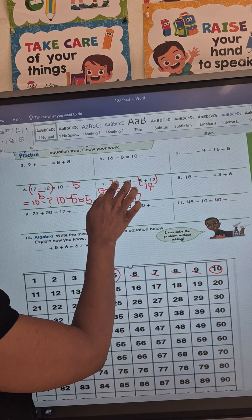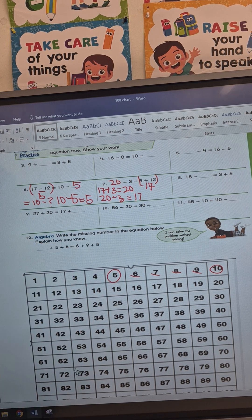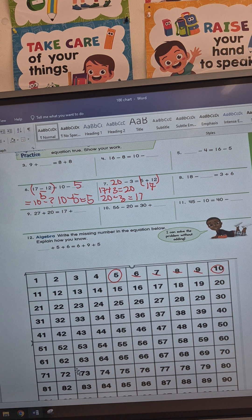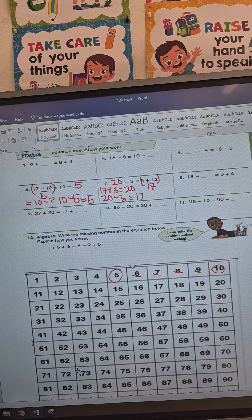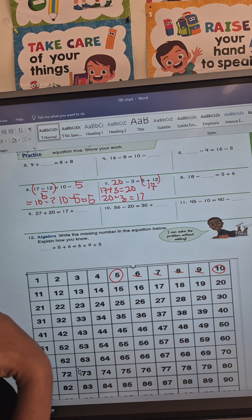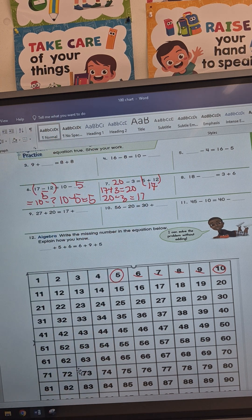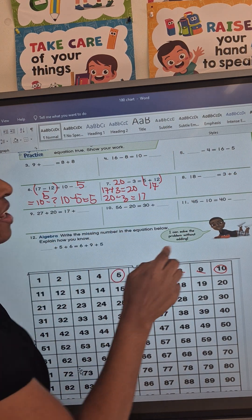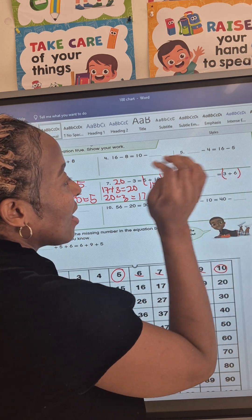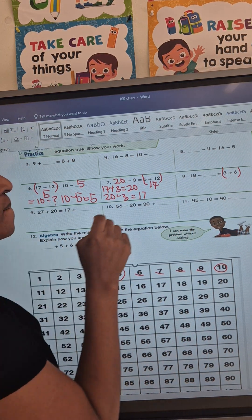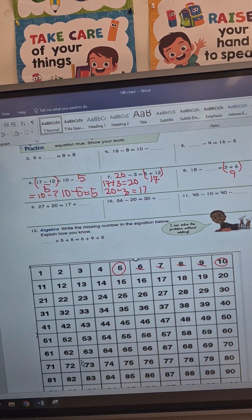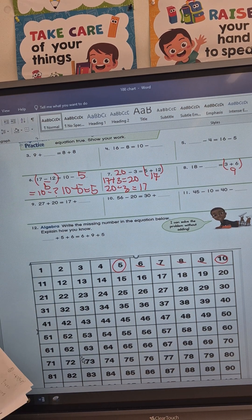So 20 minus 3 equals 17, which confirms our answer. The missing number is 20. Next we're doing number 8: 18 minus something equals 3 plus 6. I'm going to add 3 plus 6, which gives us 9.